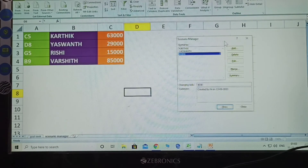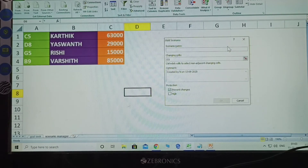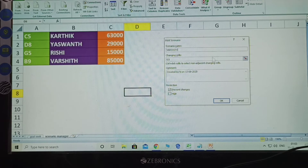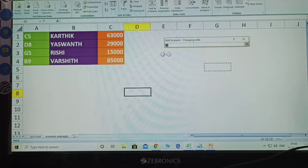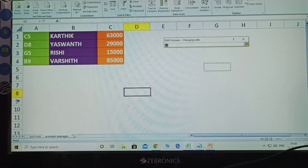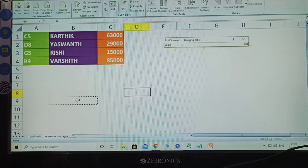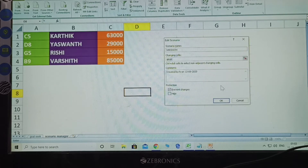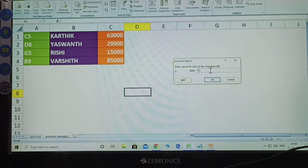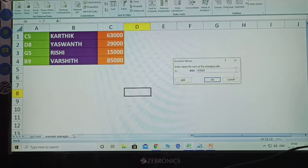Another name — Varshith. Again click Add. Write the first name: Varshith. Which row? B9 — this is the B row and that cell is 9. Select on here. After click OK. How much amount? 85,000. Click OK.